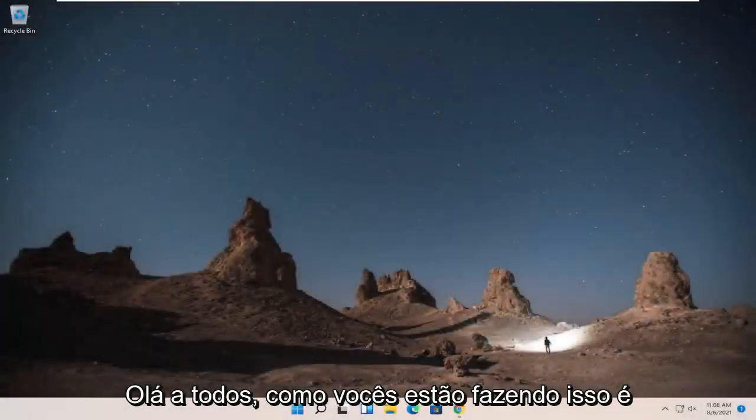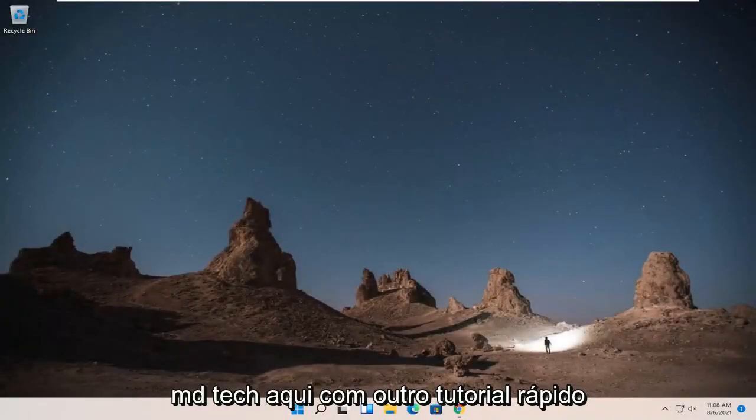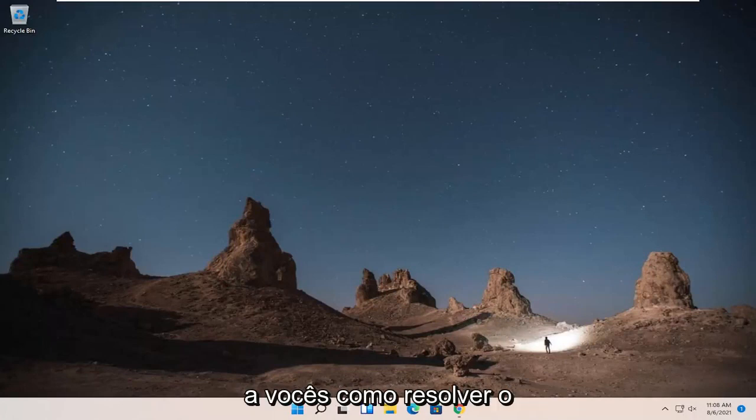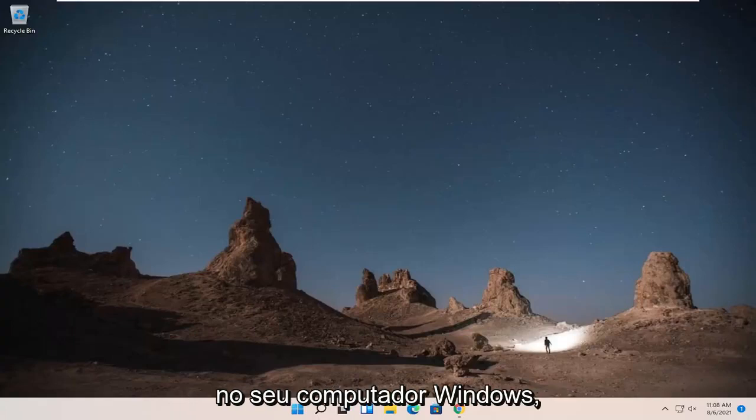Hello everyone, how are you doing? This is MD Tech here with another quick tutorial. In today's tutorial, I'm going to show you guys how to go about resolving the MSVCP140.dll is missing error you are experiencing on your Windows computer.